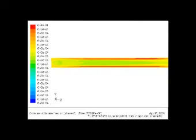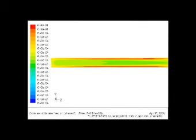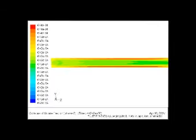Here we see what happens when we model the cells as a single phase. The images show the cell concentration in a healthy aorta and in an aneurysm.